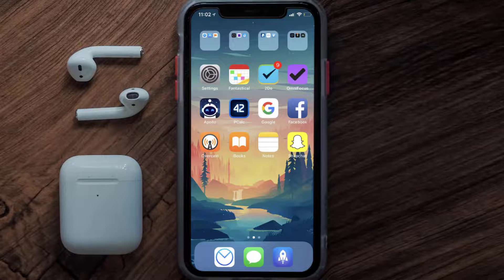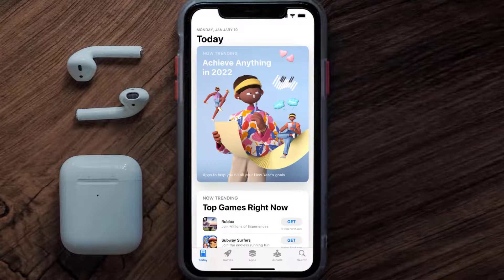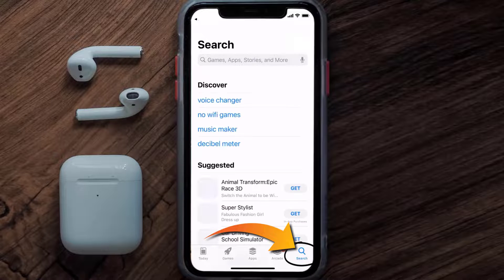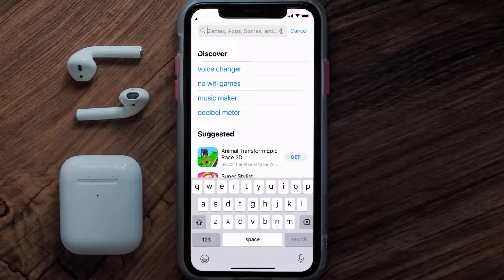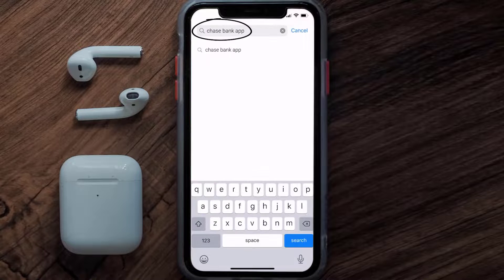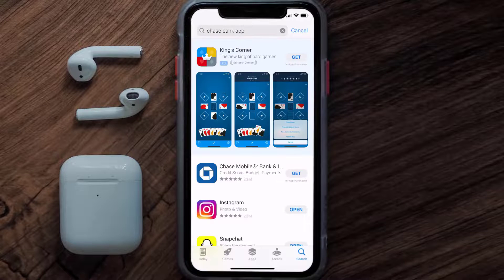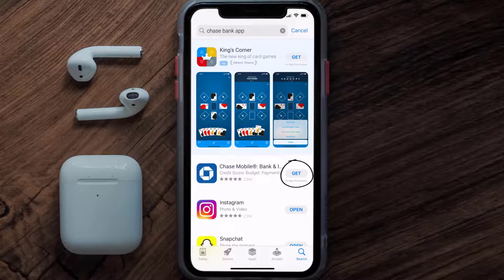Once uninstalled, open up the App Store and search for the Chase mobile app in the search bar, then tap the Get button to install it back on your device.